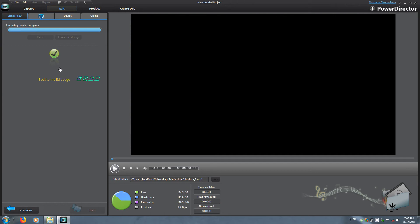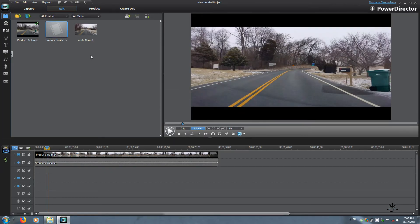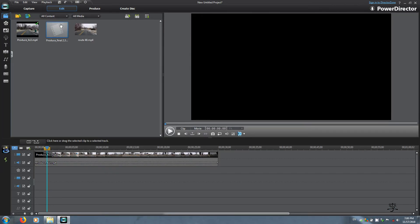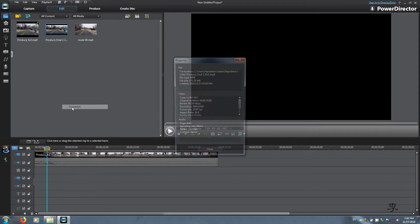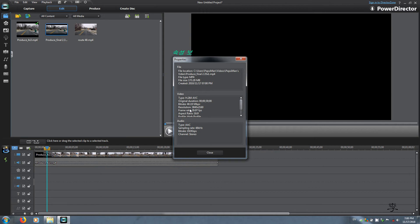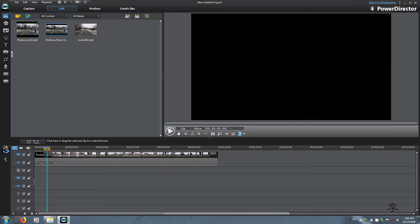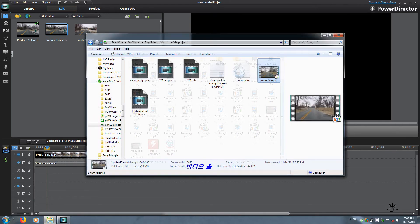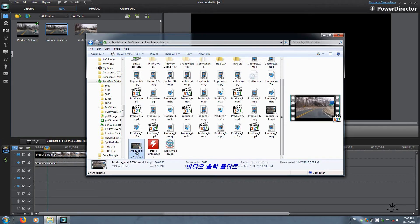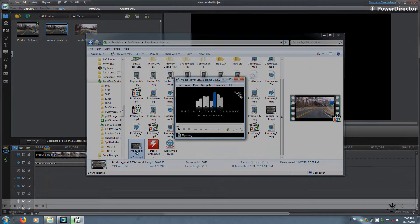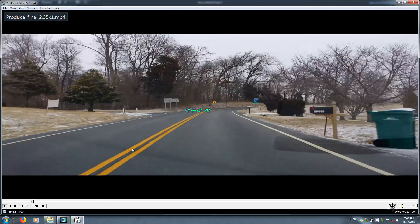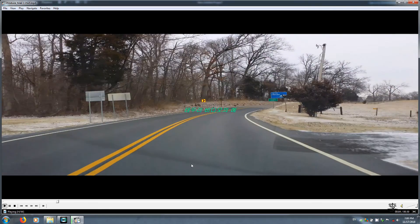Go back to the edit page and look at the result on the video properties. Resolution: 3840 by 2160, 16 by 9. But when you double click, this is the 2.35 to 1 ratio with the black borders.